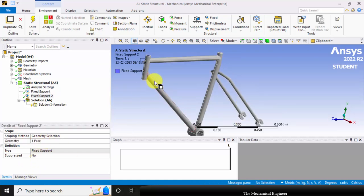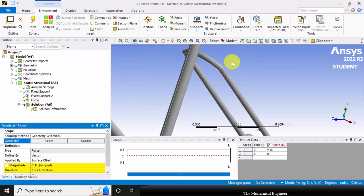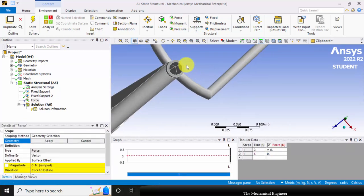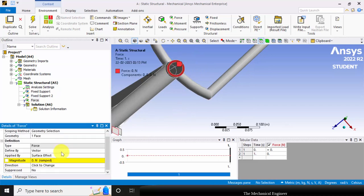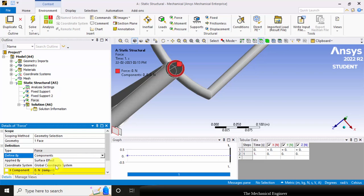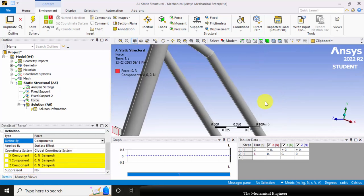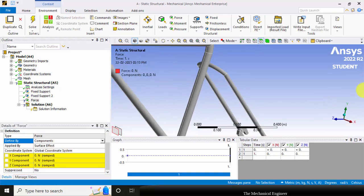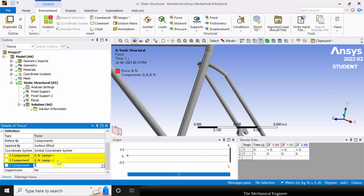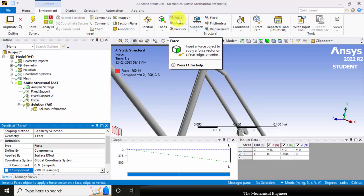Next, I am going to apply the load. Go to force, select this top face, click apply. In force, change vector to component. In the negative Y direction, I am applying 800 Newton. Next, again go to force.